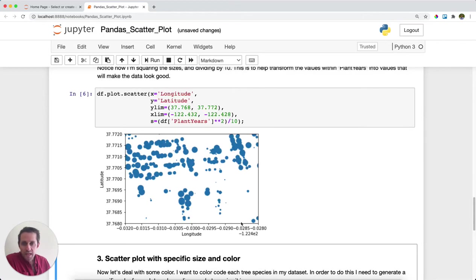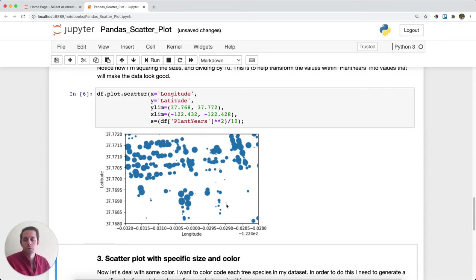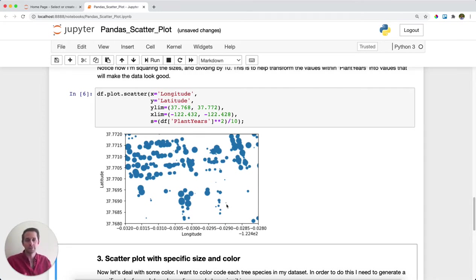And I should say that I've also zoomed in on a specific area. So this is one specific part of San Francisco, and I have some big dots here denoting trees that were planted a long time ago and really small dots for newly planted trees. So this shows you can have different sized dots.